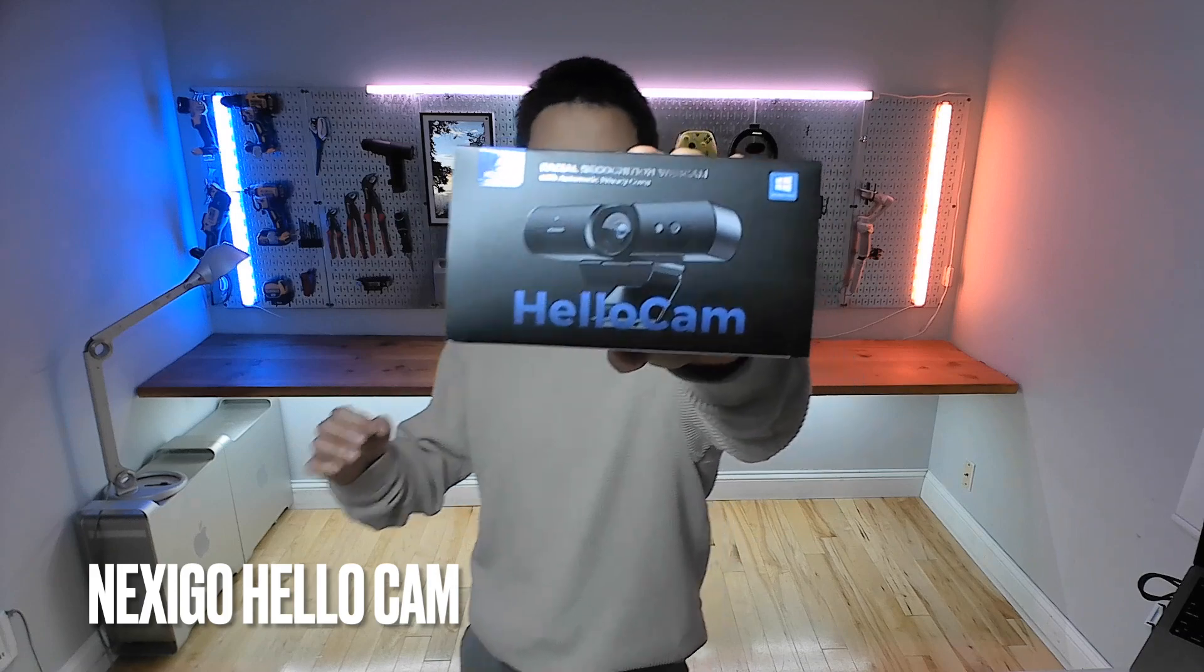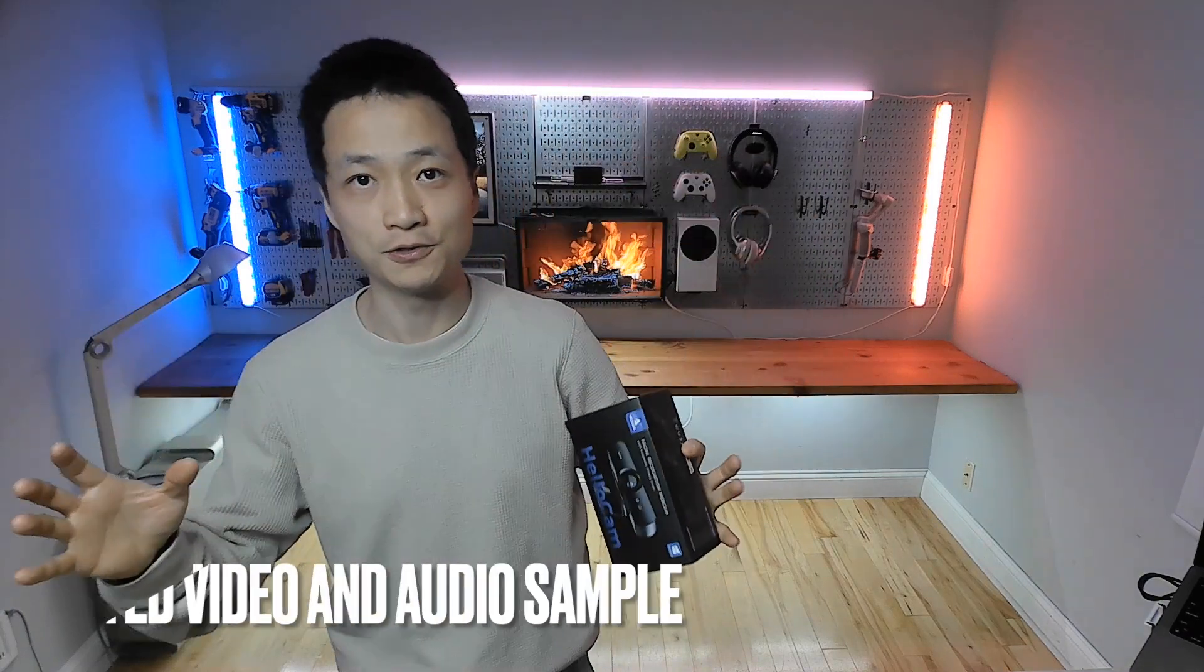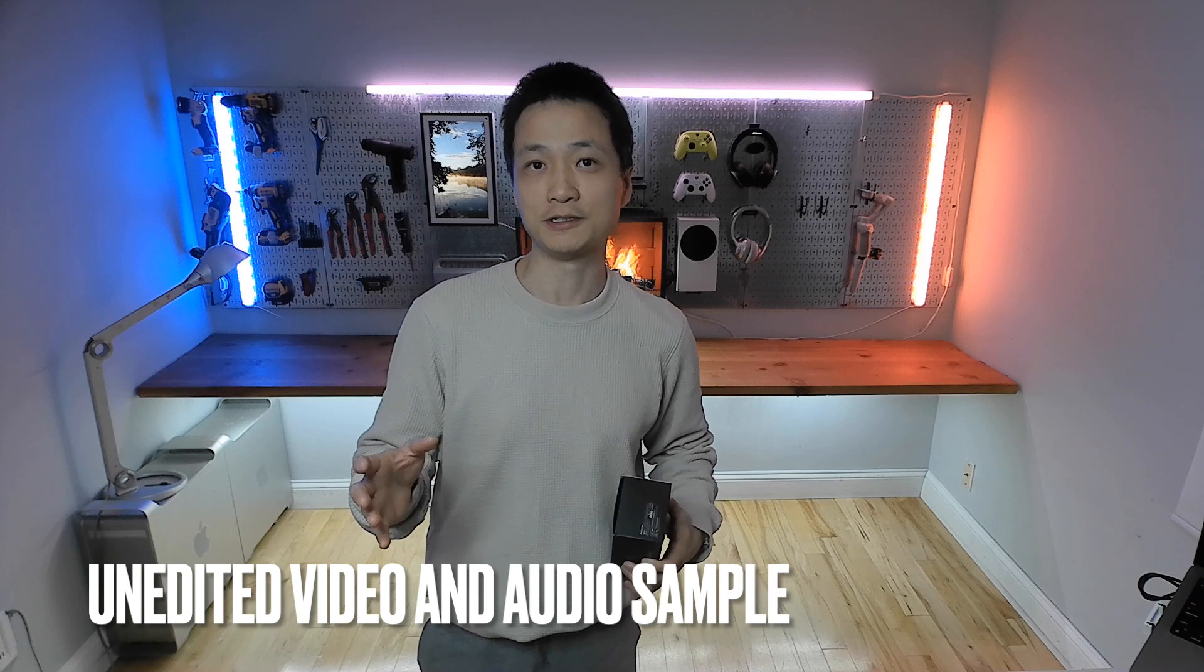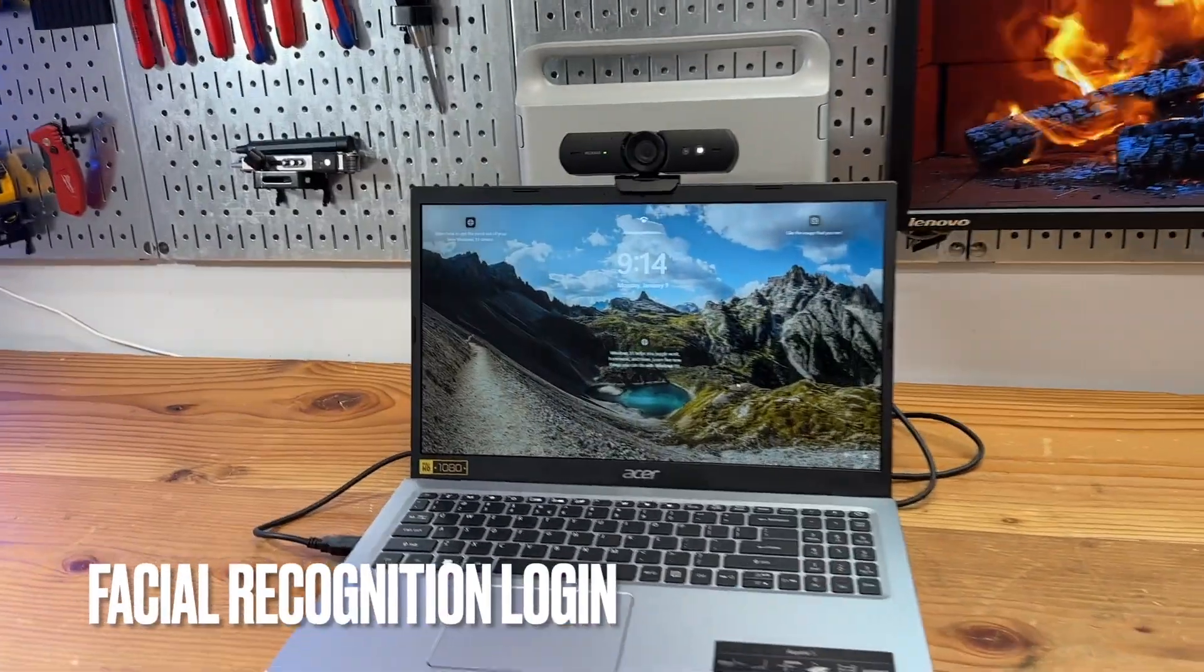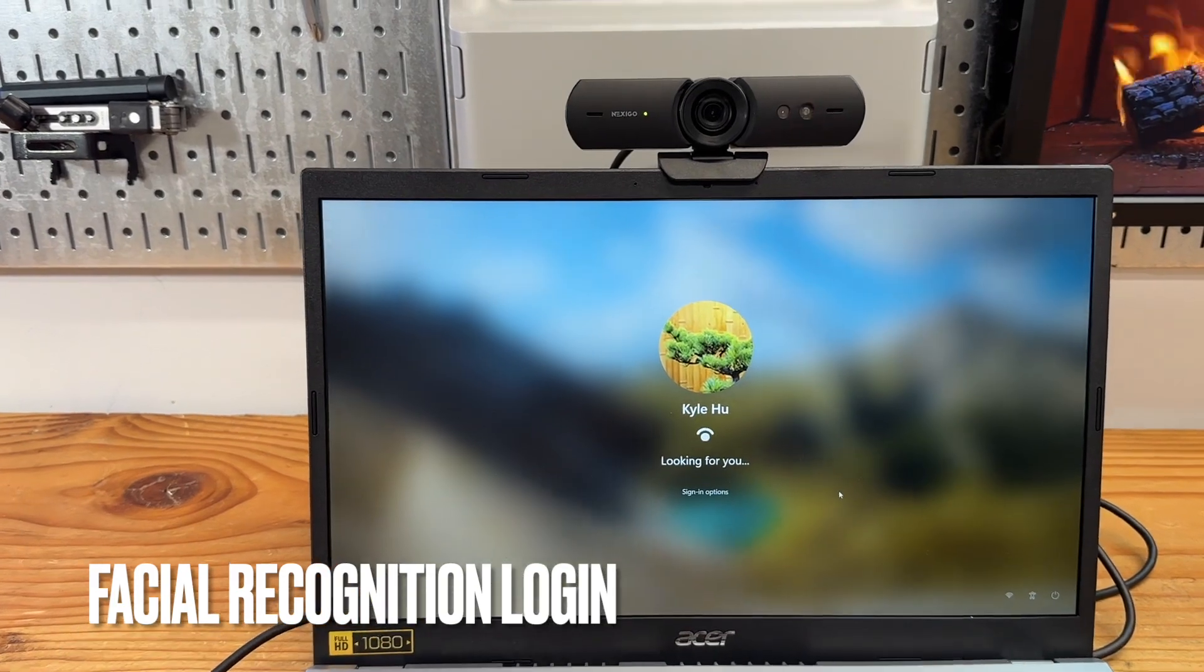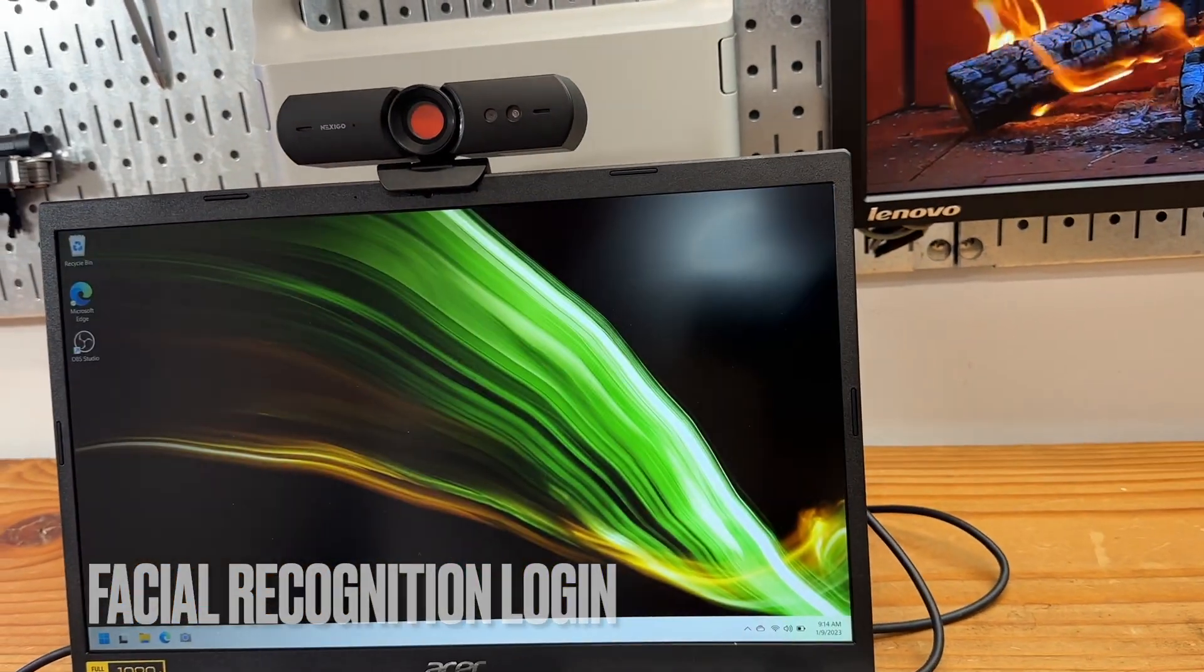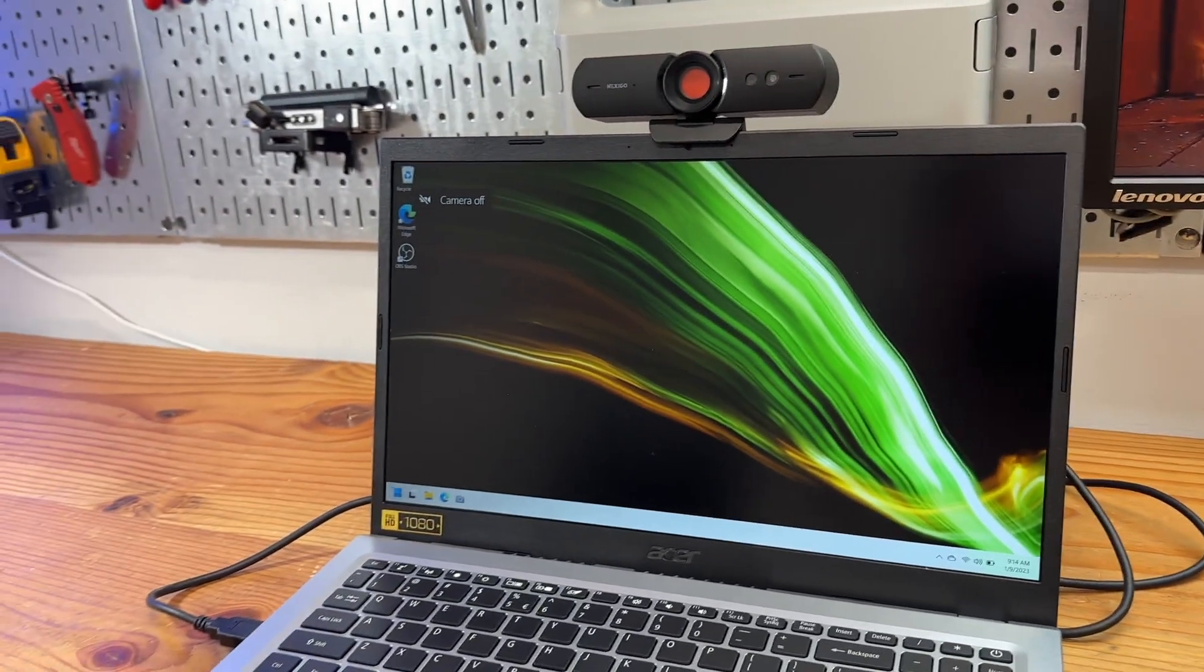This video is recorded using Nexigo HelloCam with its built-in microphone under low light condition. The best part is that it supports Windows official recognition so I don't have to enter the password when logged in.